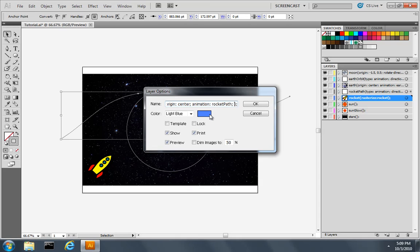Now the additional property I'm going to add here is called follow orientation 90. And this indicates the direction of my drawing layer along the path, 90 degrees.